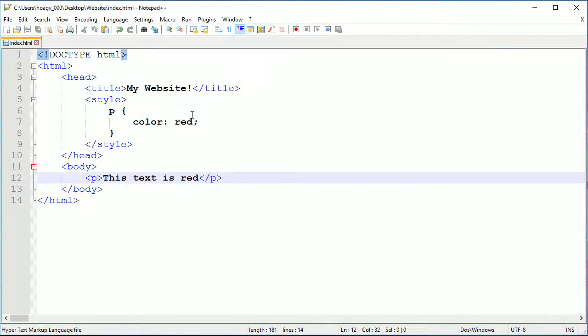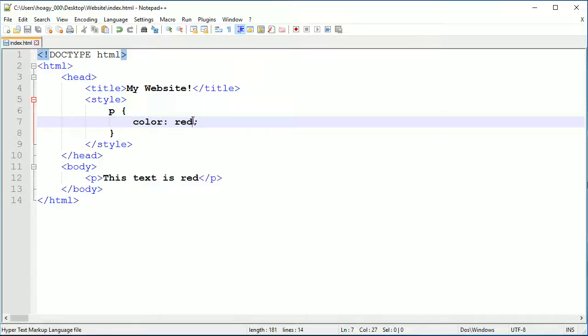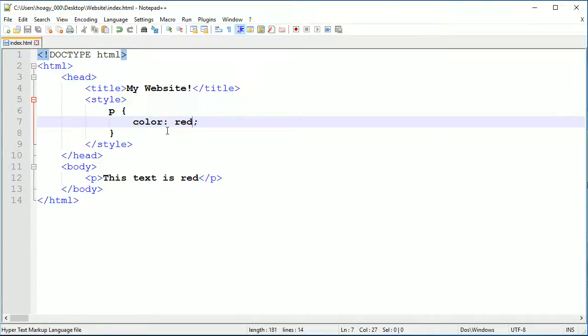CSS has some built-in colors like red, green, yellow, orange, blue, black, white. I'm only using red because I can't use white or black since our text is already black and the background is white, so it's not really going to show up.